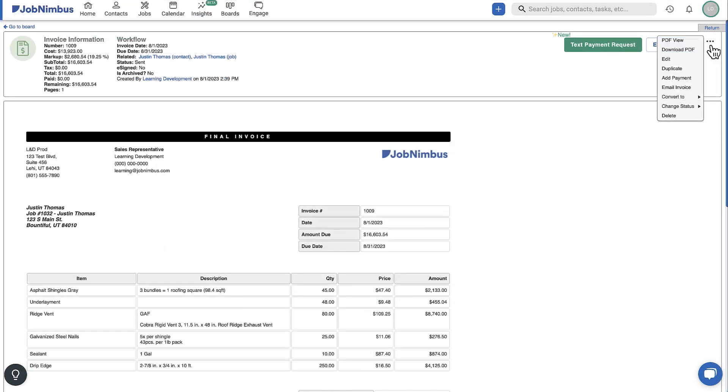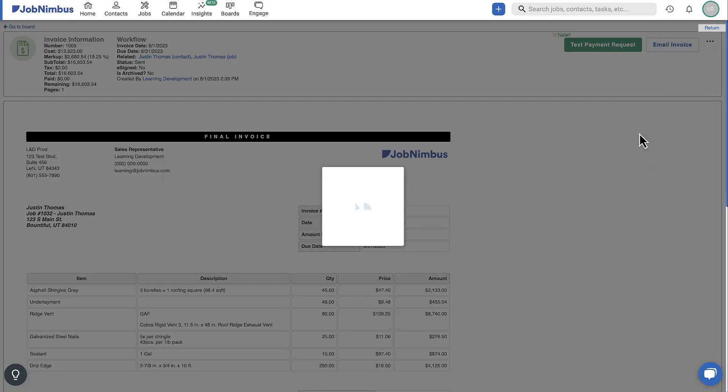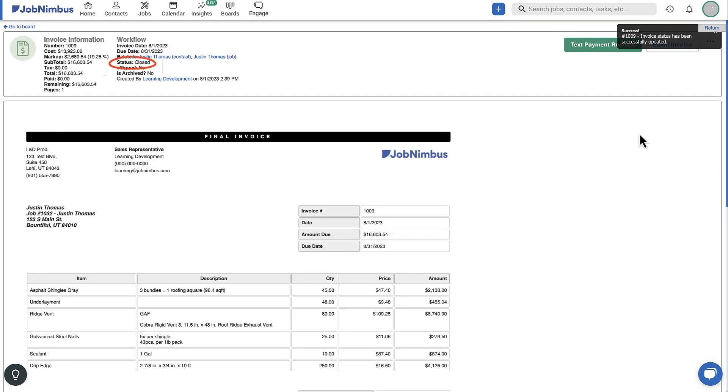You can also update the invoice status manually by clicking the three-dot menu and navigating to the Change Status dropdown.